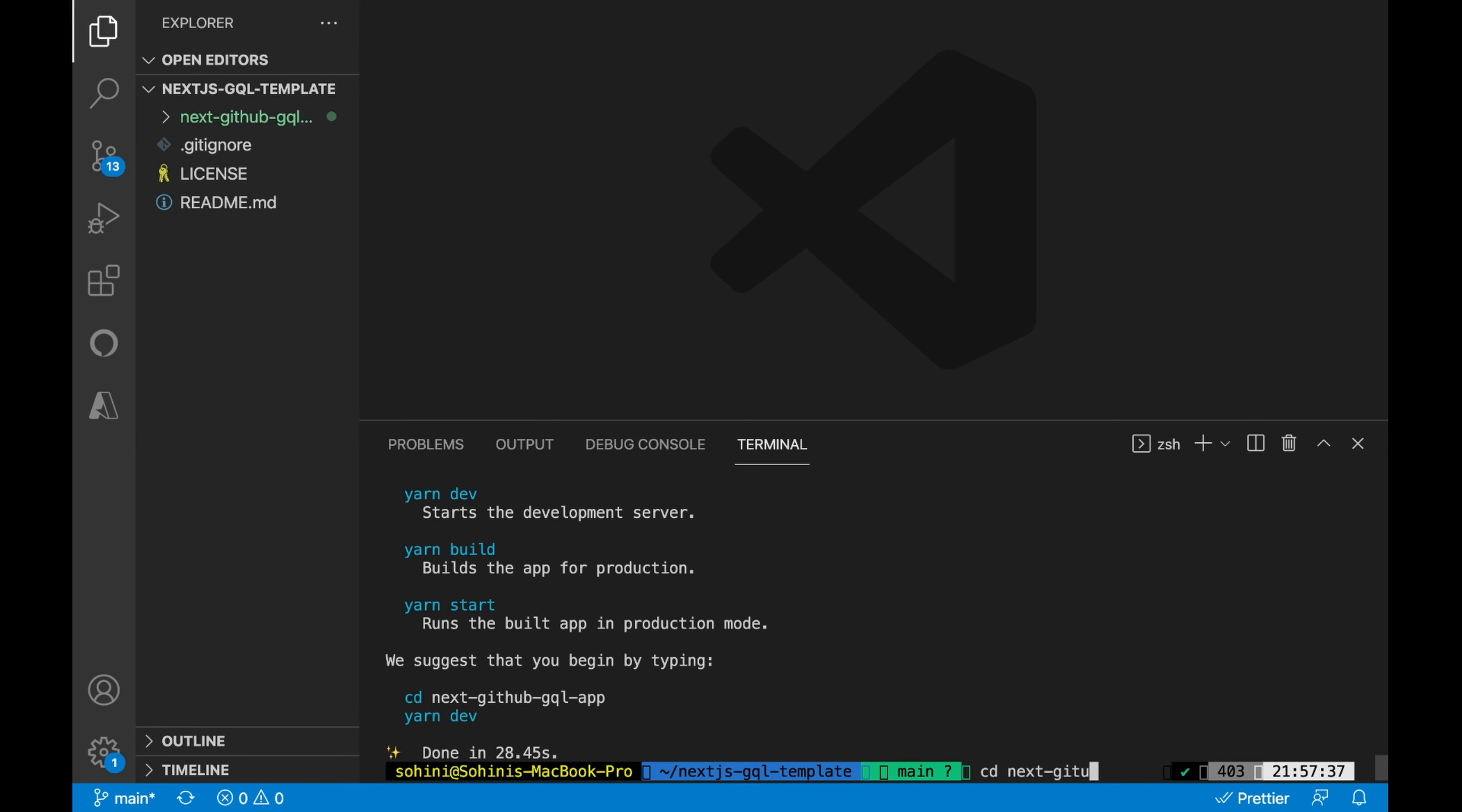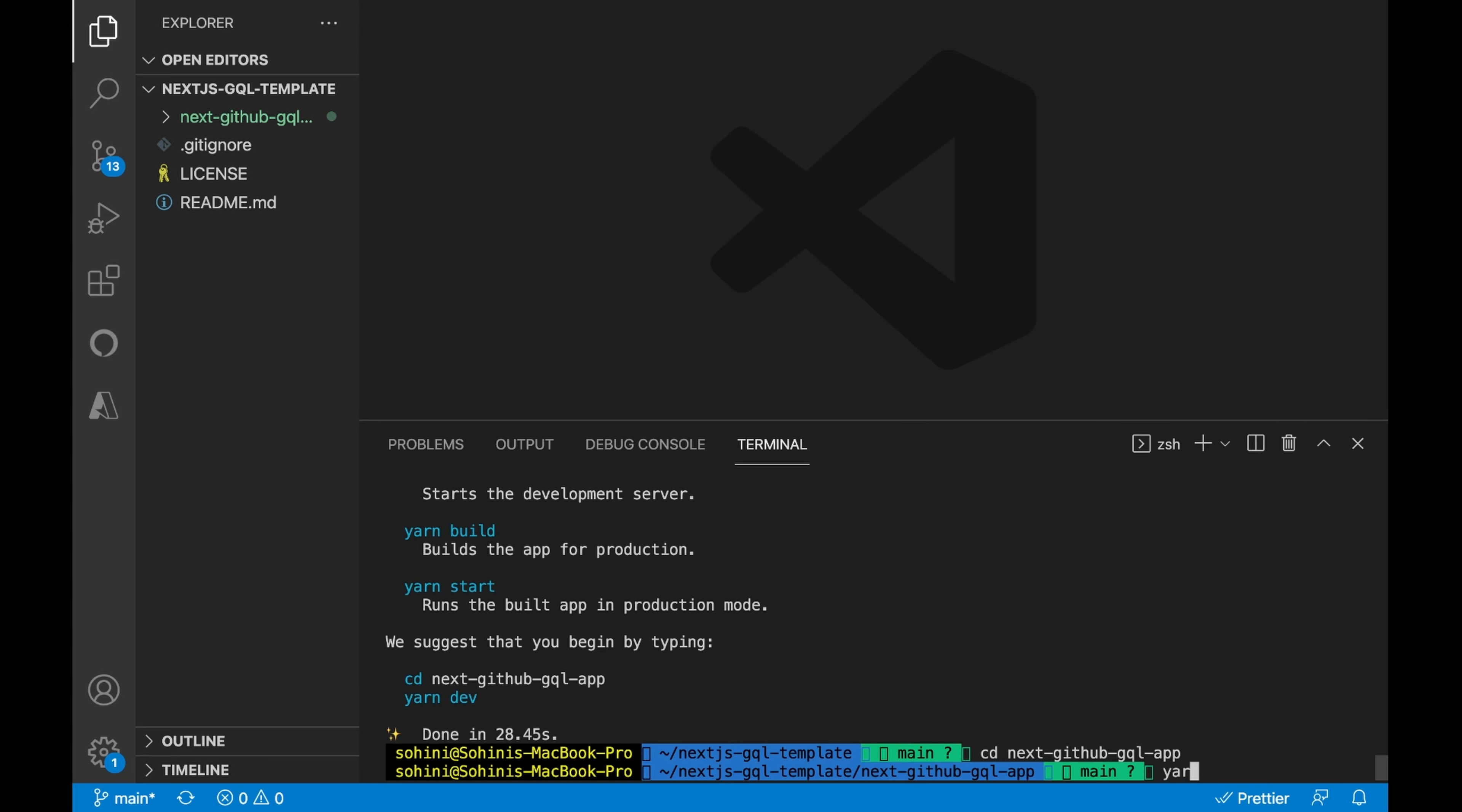Perfect. We see the app is now created. Let's get inside it and run it using this command.